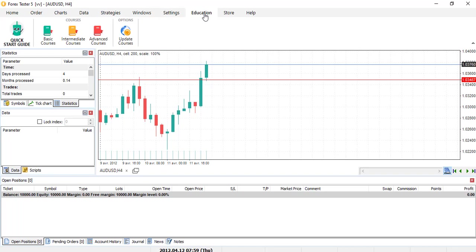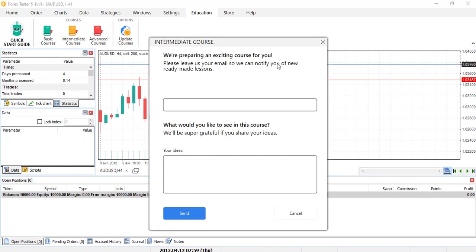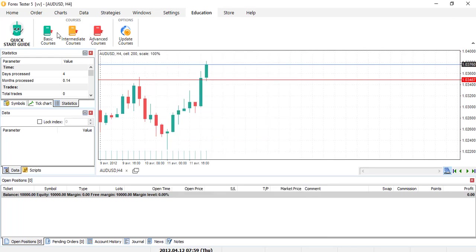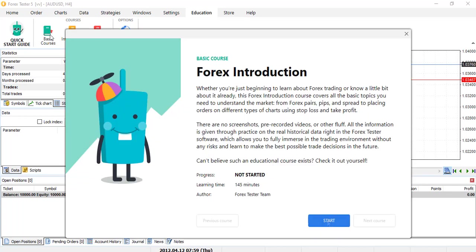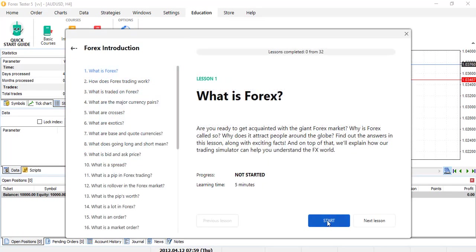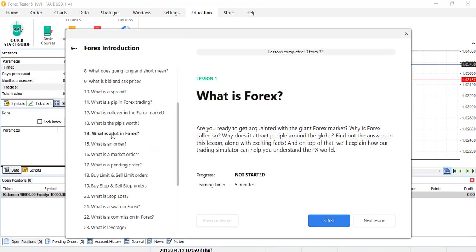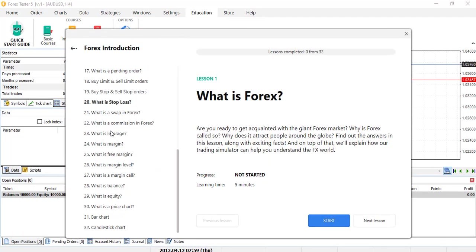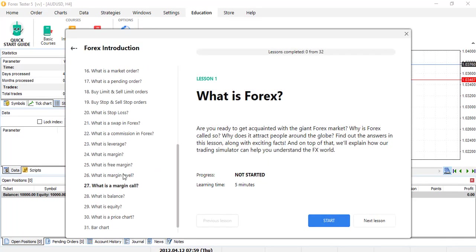That's nice. So education, you have the quick starting guide. Here you have three different courses: the basic course, the intermediate, and the advanced course. So intermediate and the advanced are not yet done. It's a work in progress, but the basic course is done already. So you can learn a lot, quite nice, like in baby pips.